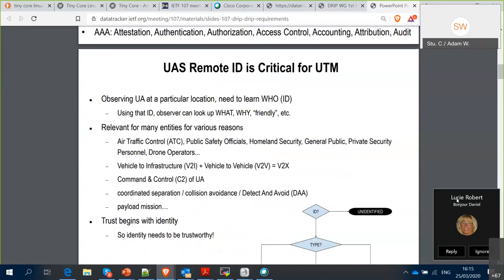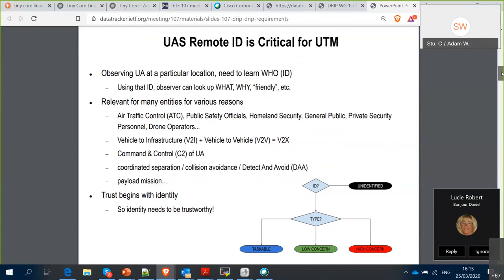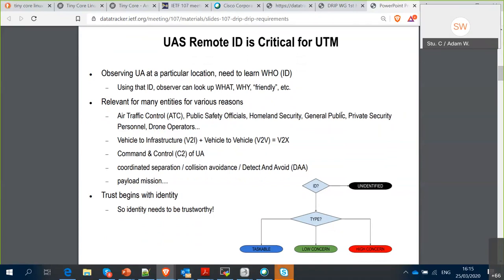Remote ID is critical for integrating drones into controlled national airspace and flying them below 400 feet here in the US — different numbers may apply in other jurisdictions. For example, if I'm a fireman at a fire and I see an aircraft hovering, I don't know whether it was brought by another department, the news media, a stalker, or even the arsonist. I really need to find out information about that aircraft and who's flying it. There are many different stakeholders who need this for different reasons. People need to trust the information they act upon, and trust begins with identity — so the identity itself needs to be trusted.